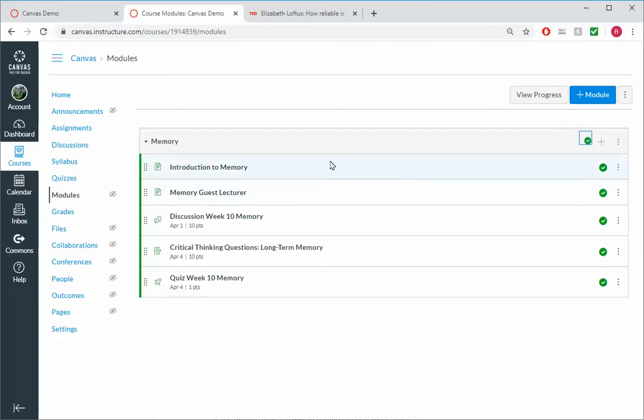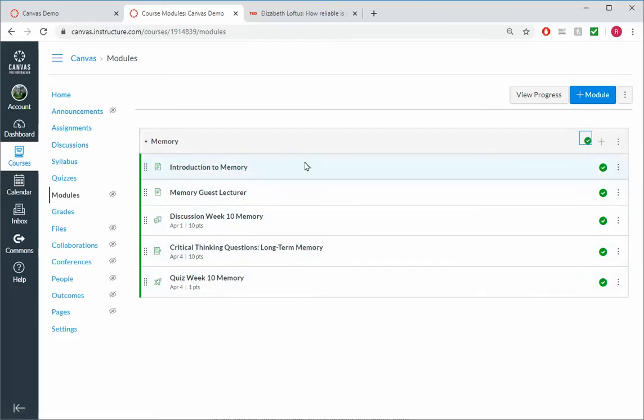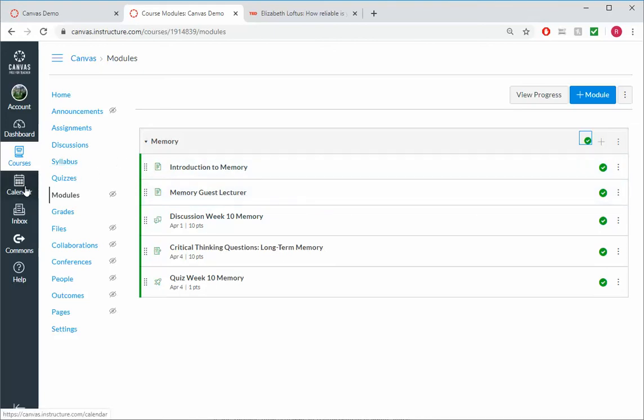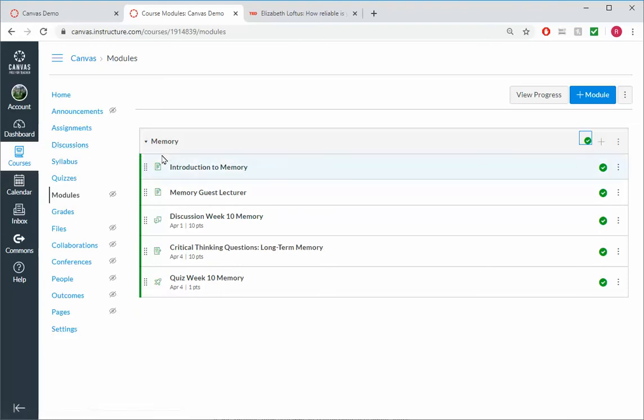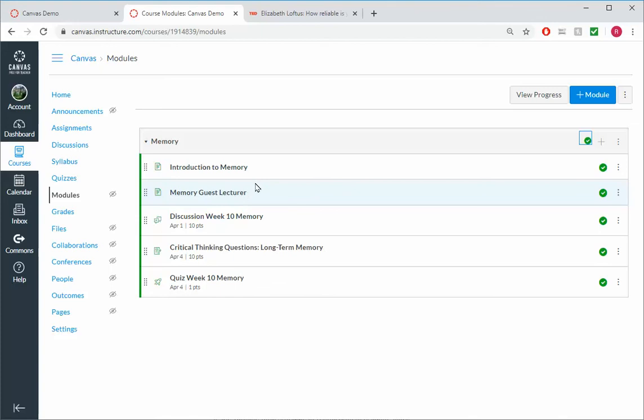And now students see the whole module together. But keep in mind, our introduction and our memory guest lecture, they will not appear in the calendar. They will not appear on the syllabus. Students will only know that this exists if they come to the module view. And so that is one of the challenges when you try to put your instructional content outside of the graded material.